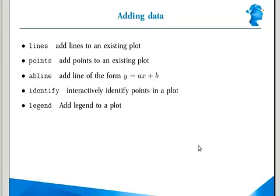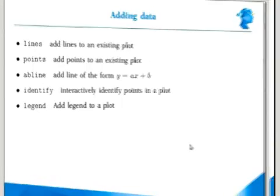Then we looked at the identifier function where we could actually click on points and see which point it is. We also looked at how legend is added to a plot.